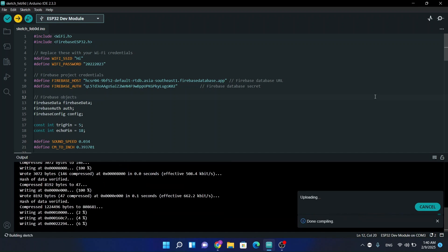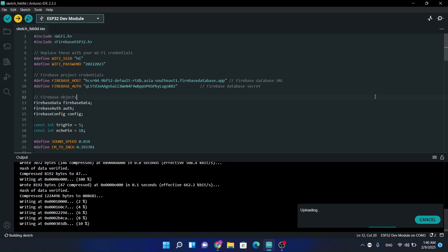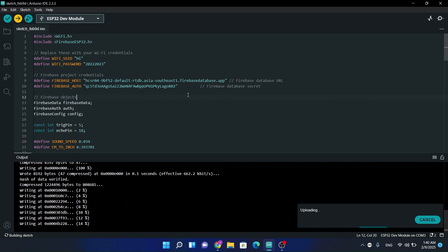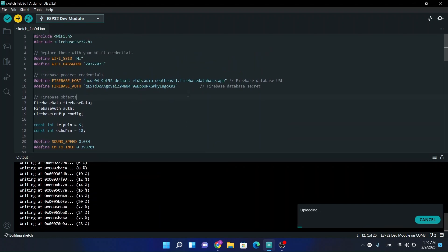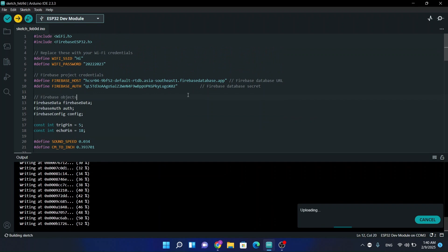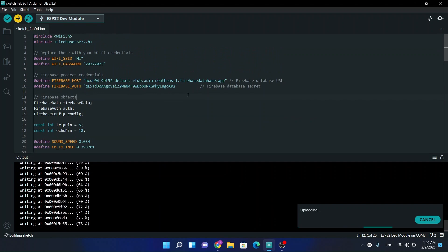So now you can see our source code is going to be uploaded. Now we are very close. Our code has been almost uploaded.